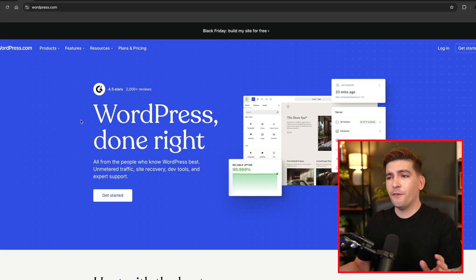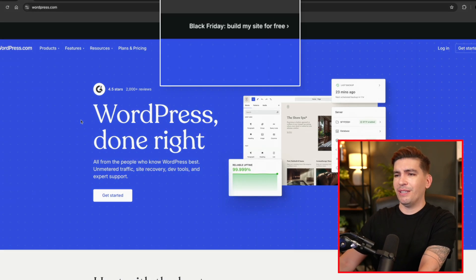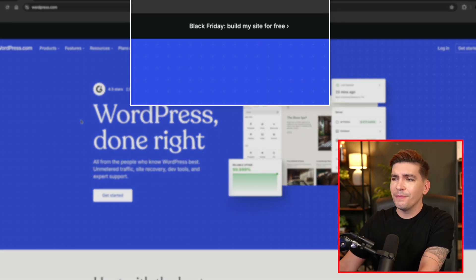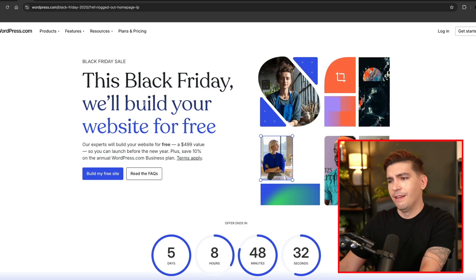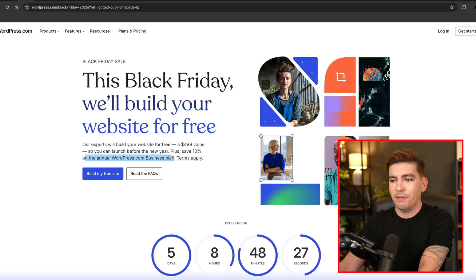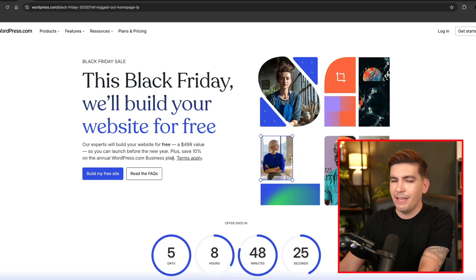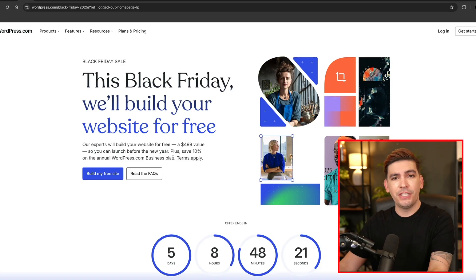And our first Black Friday sale is WordPress.com. What's this? Black Friday, build my site for free. So they'll build you a free website if you purchase an annual WordPress business plan that's not even discounted. This is not a good sale. These guys are stuck in the 90s still.